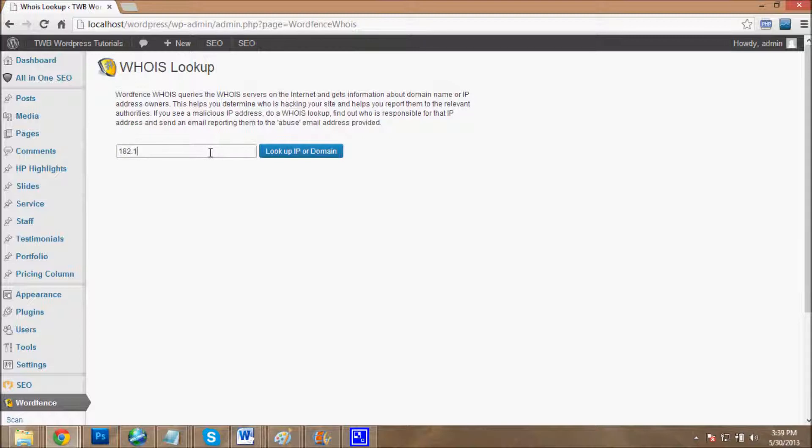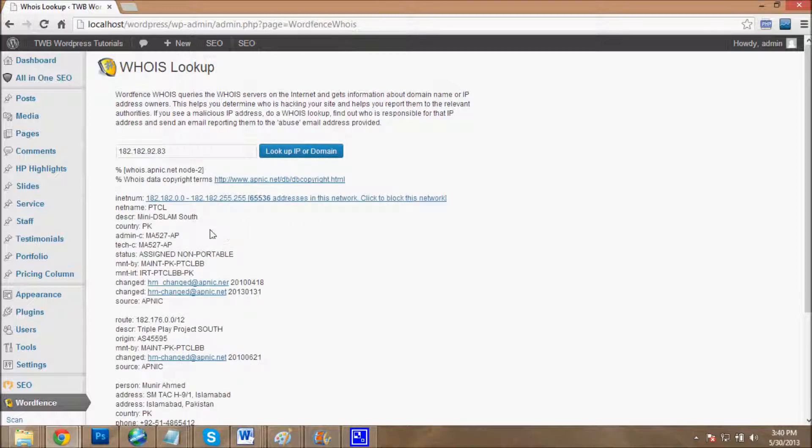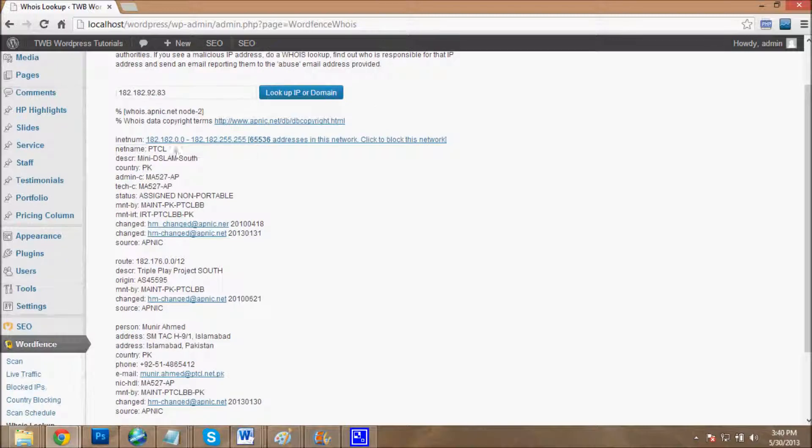It will tell you the IP address. Finding, finding, finding... okay, this is PTCL, a cellular network from Pakistan. This IP comes from the Pakistani country.